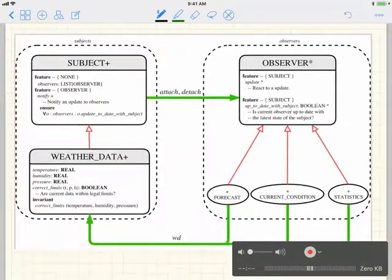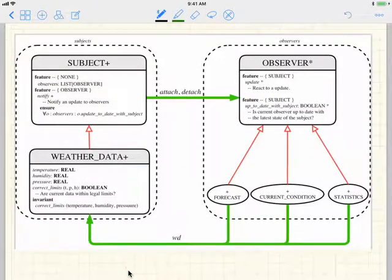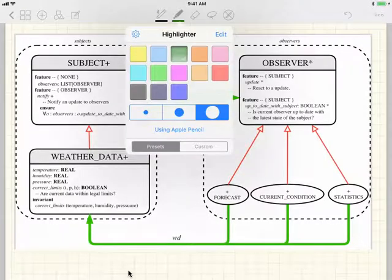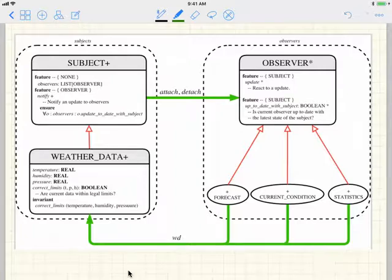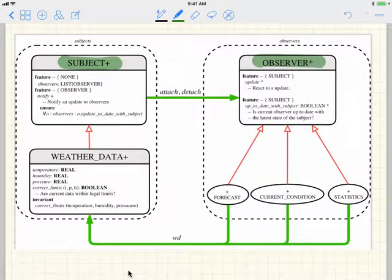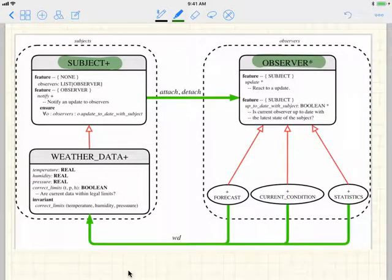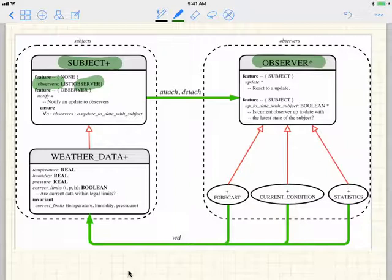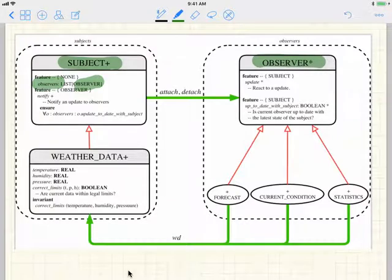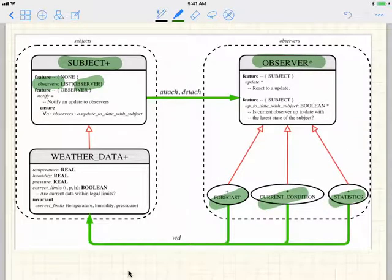This is the architectural diagram for the observer pattern for our weather station problem. For the observer pattern, sometimes people say publish-subscribe pattern. You have observers — sometimes called subscribers — and subjects on the other side, sometimes called publishers. For subjects, you have a list of observers, and the static type for every element in the list is of type observer. Observer is a deferred superclass, which means you cannot create a dynamic type out of observer directly. You have forecast, current conditions, and statistics — each observer descendant class depends on some particular part of the data you're observing.